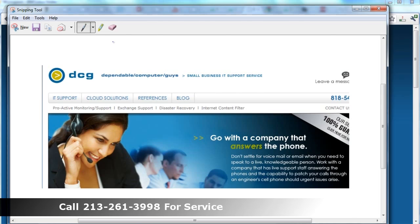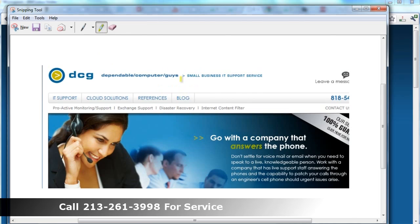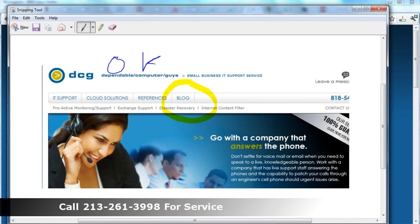I'm going to show you today how to annotate it. For example, if I wanted to communicate to my team that I wanted to highlight this area, I can do that. It's kind of neat. There's also an eraser in case you make a mistake — you can hit the eraser to make it a little bit smoother. There's actually a pen that allows you to write on the snip in your handwriting, which is kind of neat.